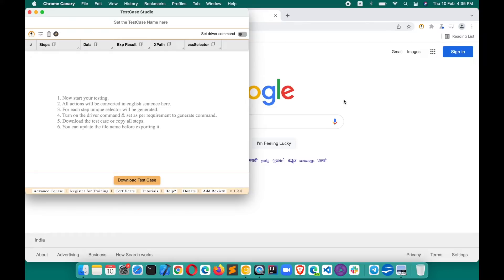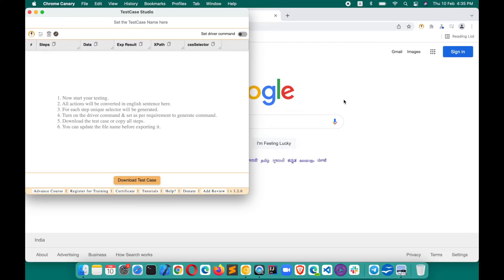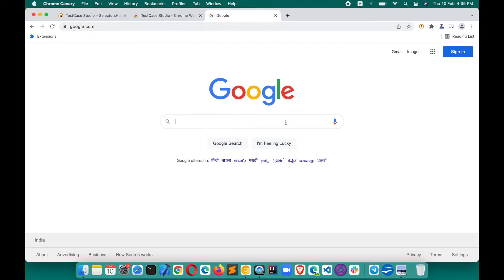TestCase Studio records all your steps in plain English sentences which you can download as a manual test case. You can copy those steps to reproduce the issue. You can share it with your developer. If you are a developer, you can share it with the testers, and everything will be documented for you. You will also get the xpath and selectors auto-generated and a lot more features.